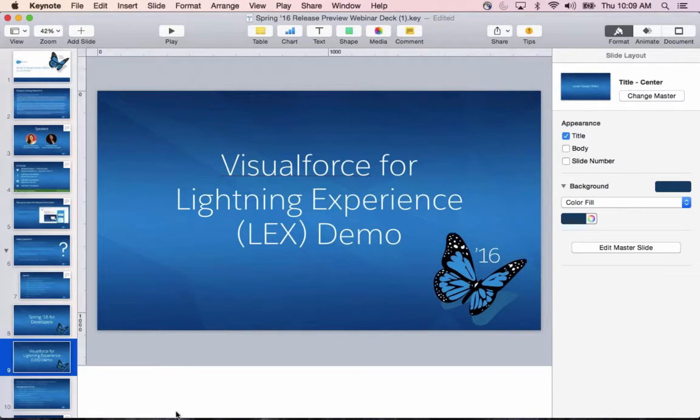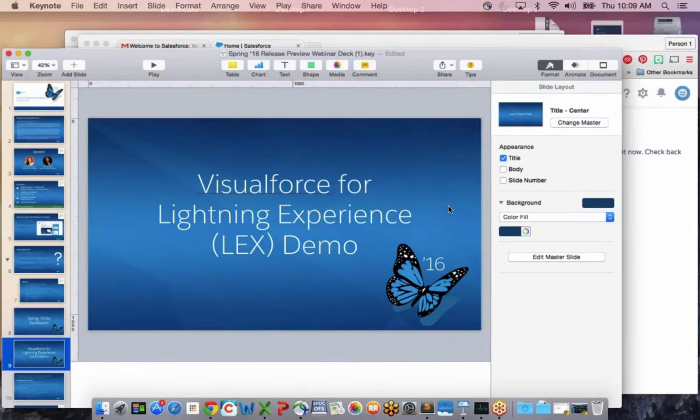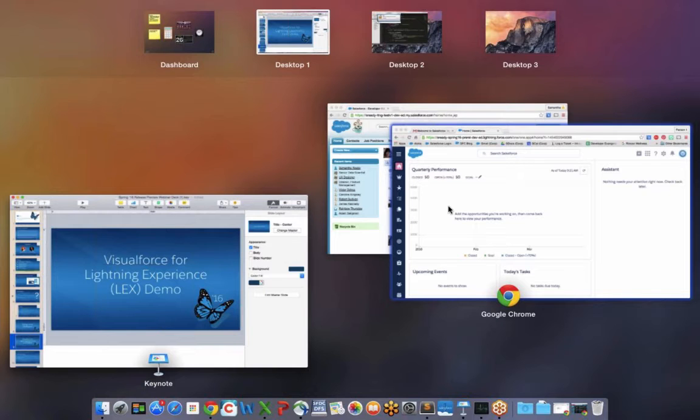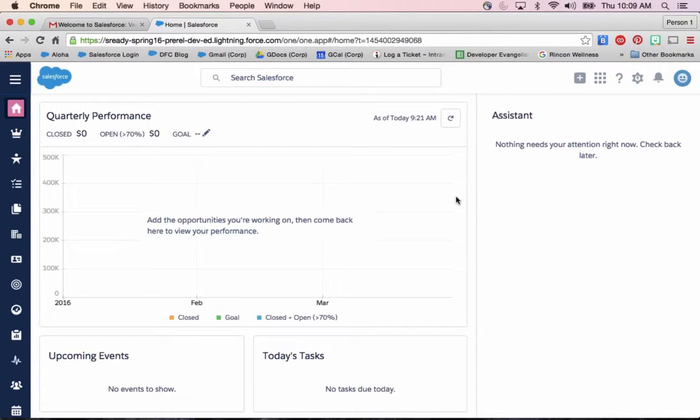We released Lightning Experience in August and some of the biggest questions we've been getting from customers is what can we do with our existing Visualforce pages? What can we as developers start doing that's supported and bringing some of our existing customizations over? I want to show you some of the new things around Visualforce inside of Lightning Experience.